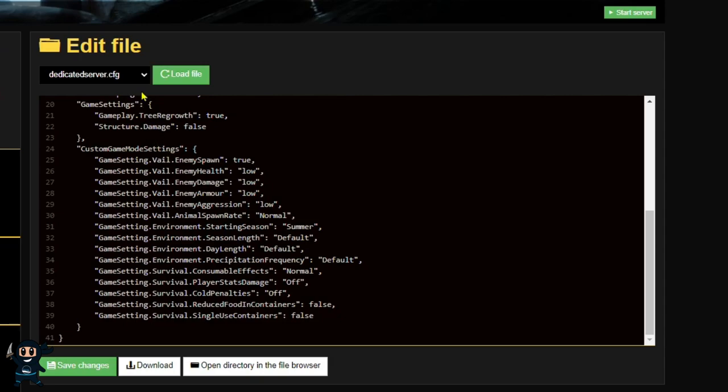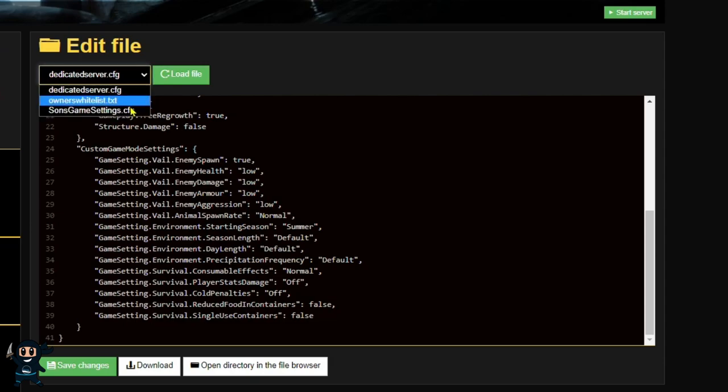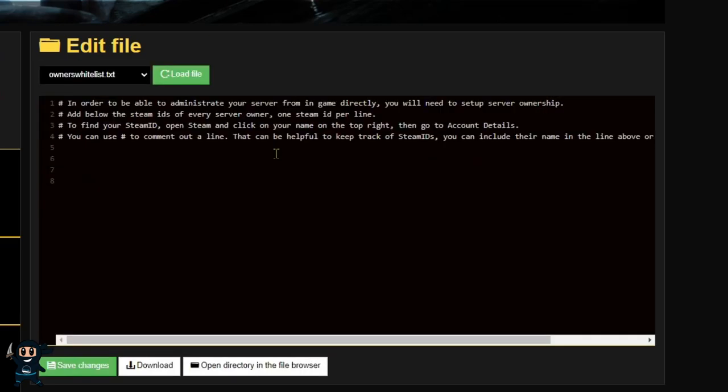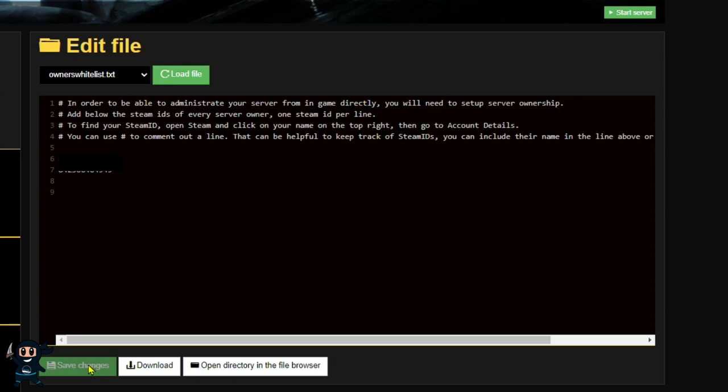Now the last thing we're going to do is allow ourselves and our friends to use admin commands on the server. This feature can be done regardless of the difficulty setting. So to start, select the dedicated server box and then select whitelist. Once in this new section, you need to go ahead and add your Steam ID onto one of the following lines and then add your friends ID on the second line. Save the changes, and when you go back into your world, you'll have admin commands. There'll be a link in the description to help you locate your Steam ID, by the way.